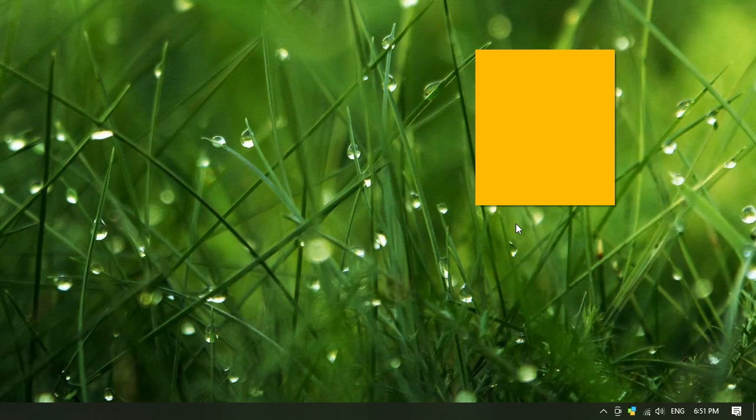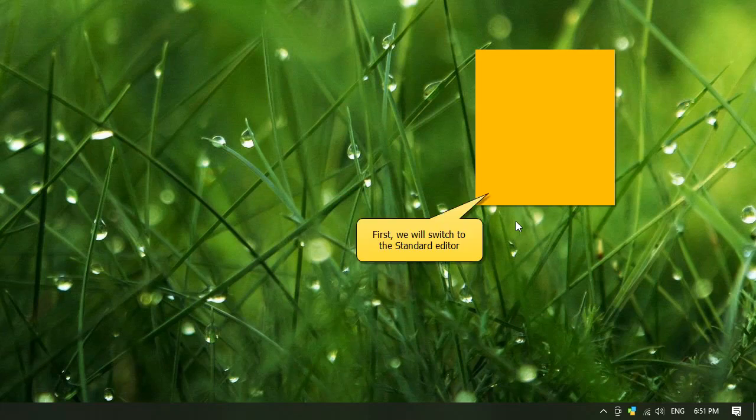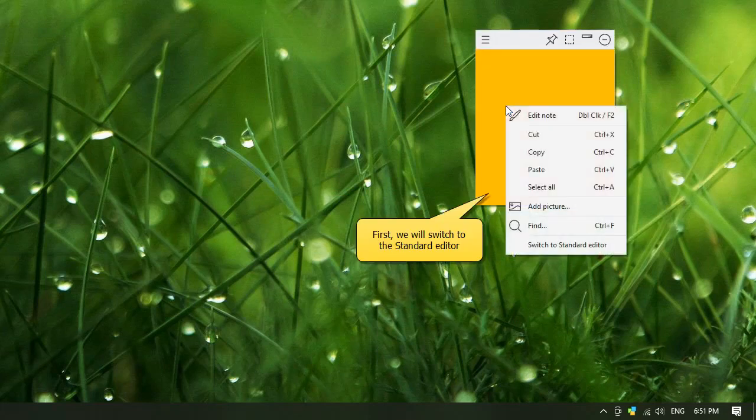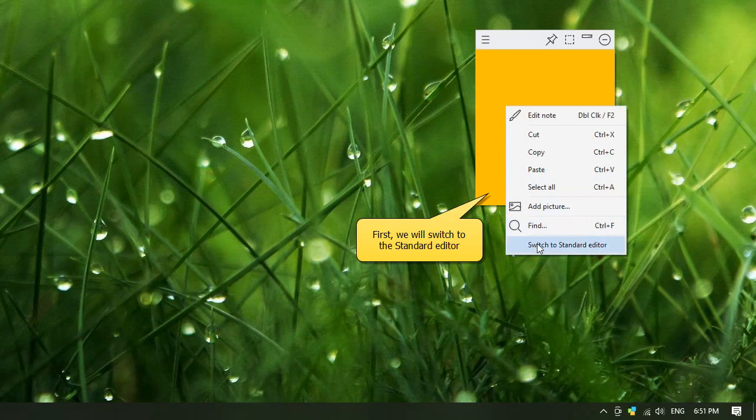Sticky notes in Notezilla can have multiple levels of bullets and numbering. Here is a sticky note which uses the markdown editor. We will change it to the standard editor first.